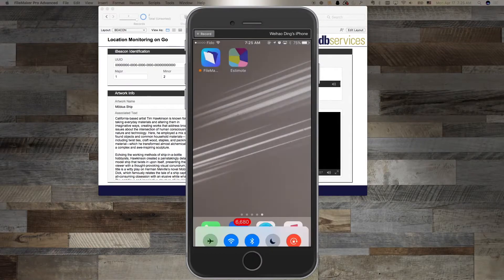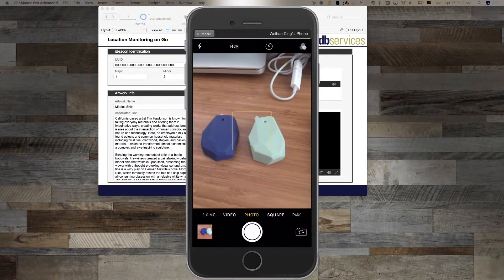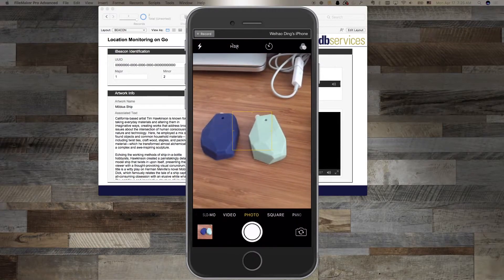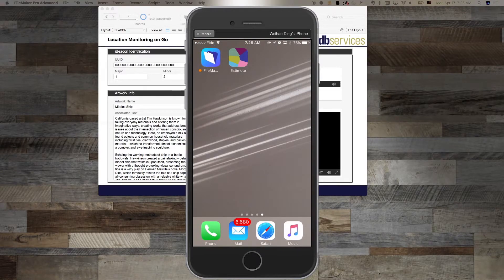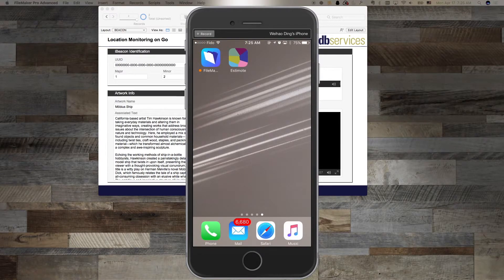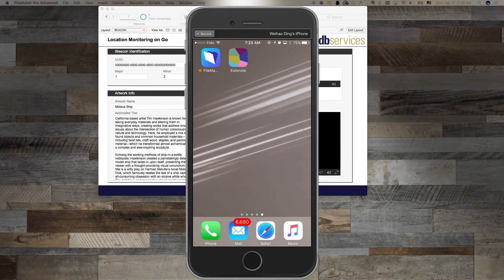Here are the two beacons that I'm using. I've configured their info to match the data that I have in FileMaker. In this particular case, I configured their emission power to the lowest setting so the region will be as small as possible. This ensures the regions won't overlap.